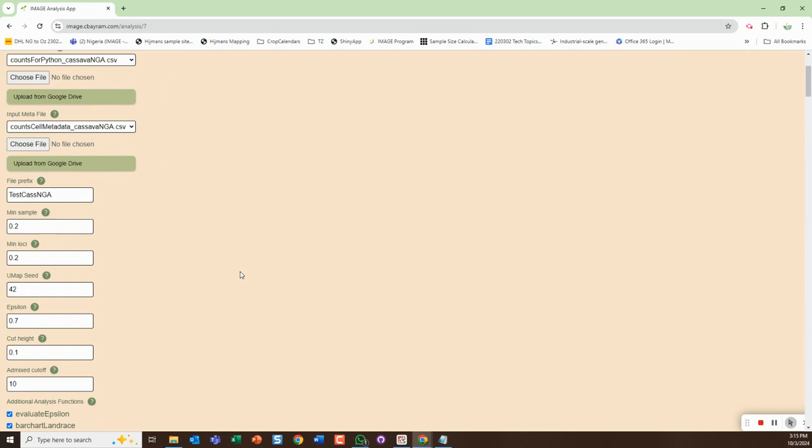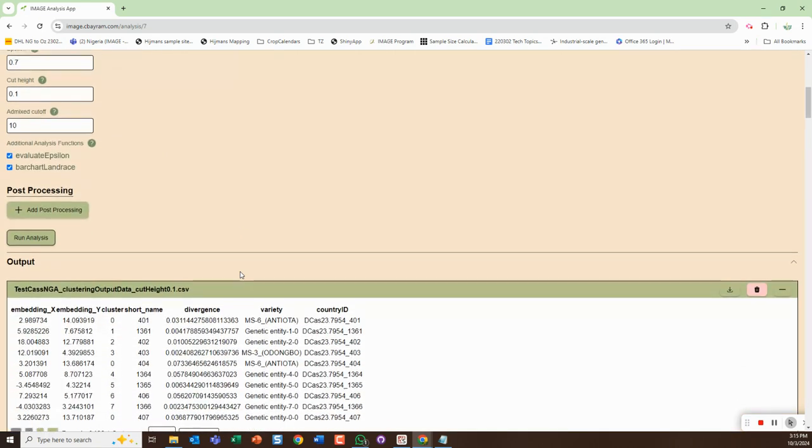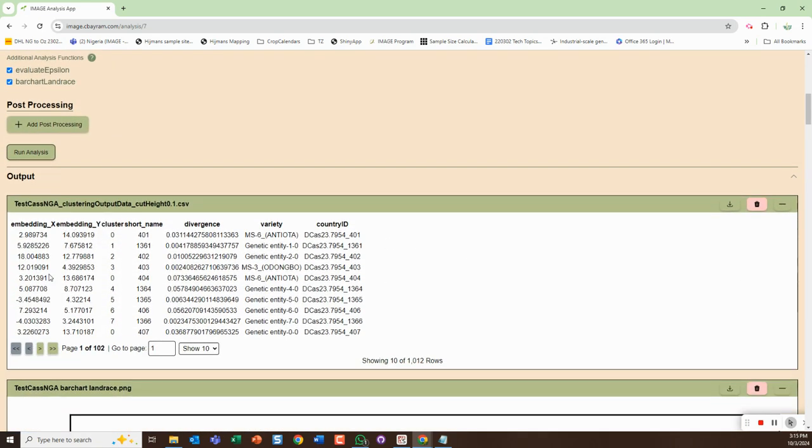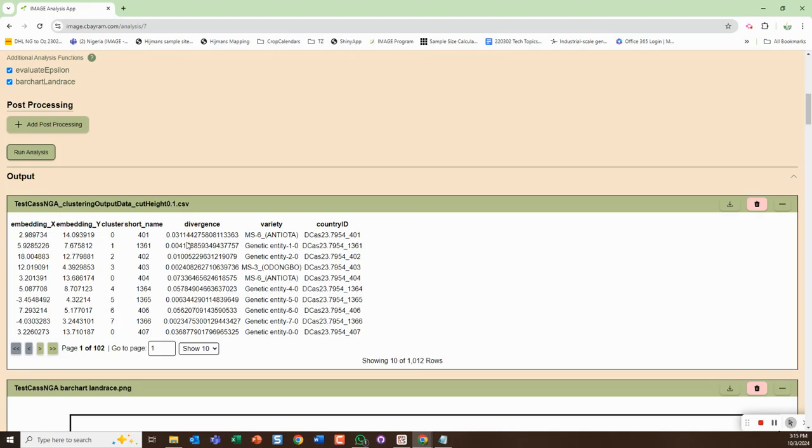Here you can see it gives you a little bit of a preview of what was outputted in terms of the dot CSV. It has the embedding for the UMAP, tells you what the cluster is, tells you what short name was used, gives you the divergence - maybe we can round this in the future by updating the Python code.